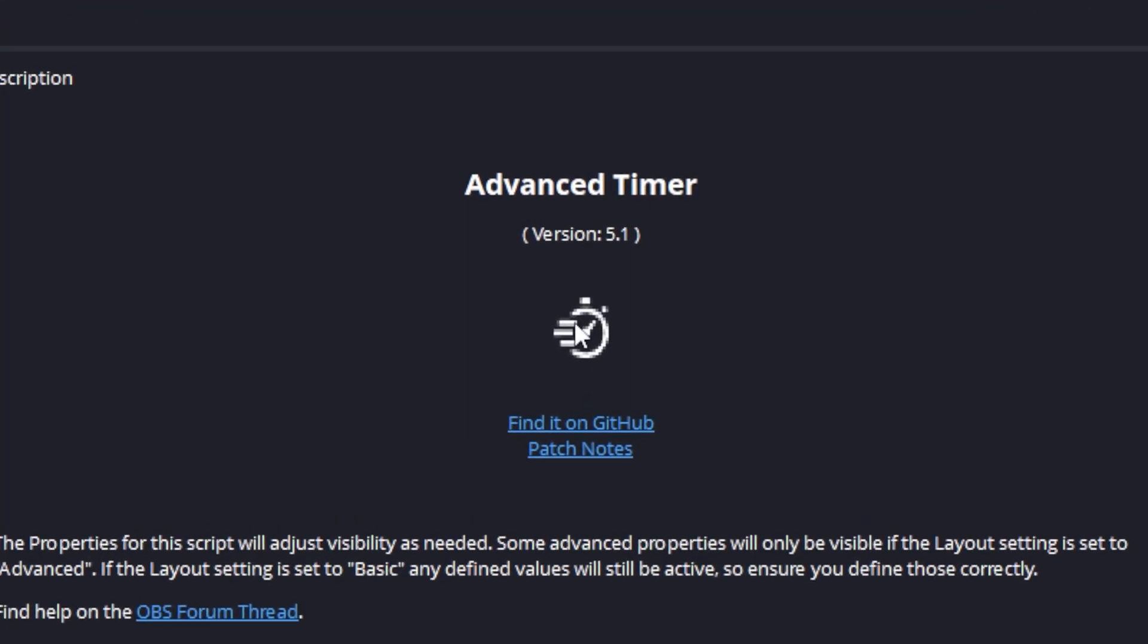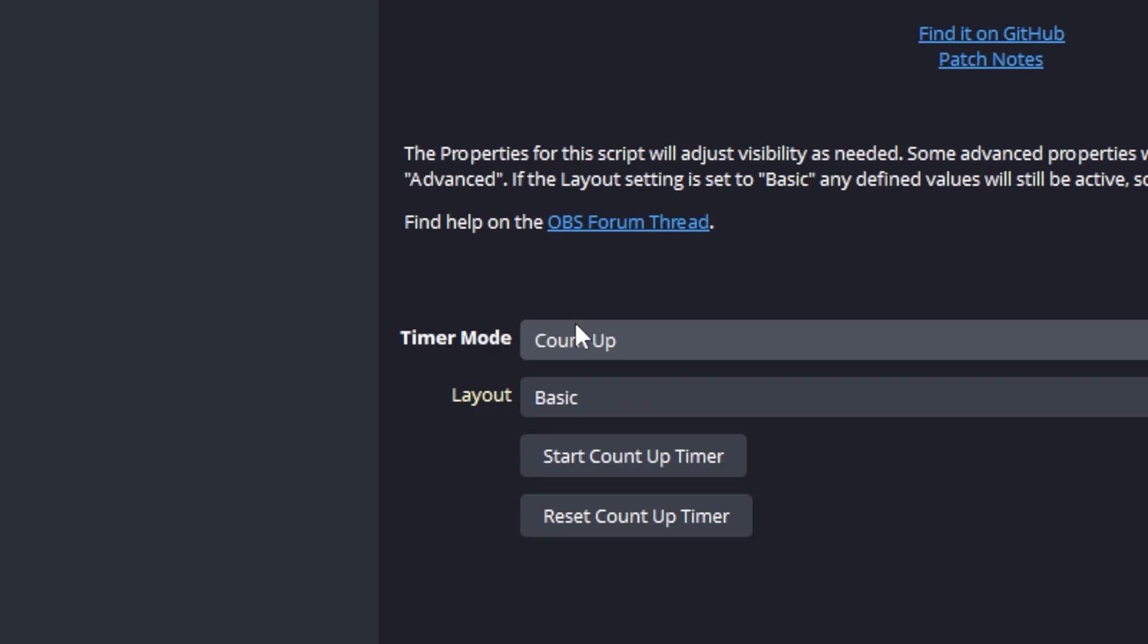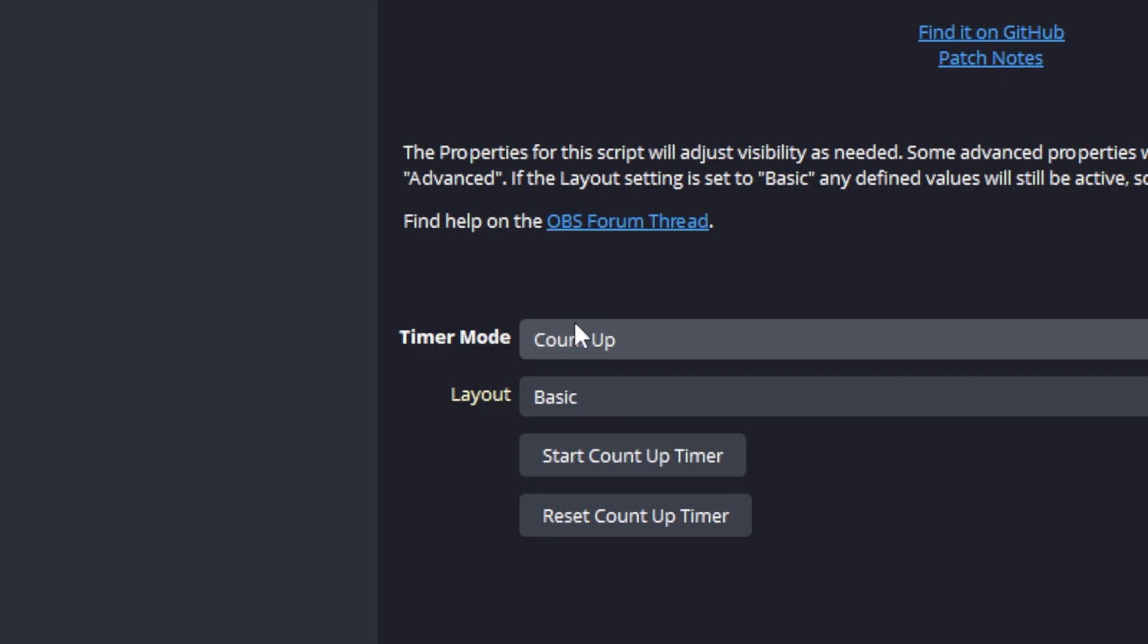In this video we are working with version 5.1 of the Advanced Timer script. If you are using version 5.1 or later, the properties should look similar. We will be working with the count up mode and exploring the advanced features available.